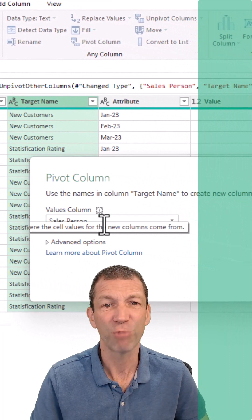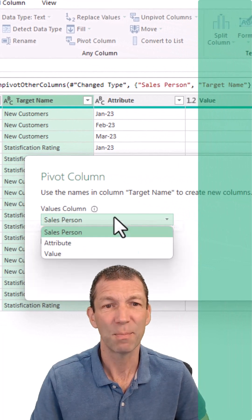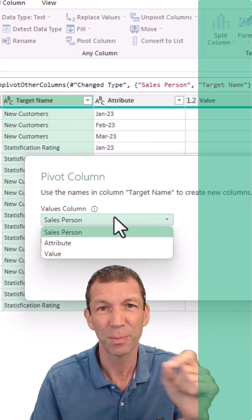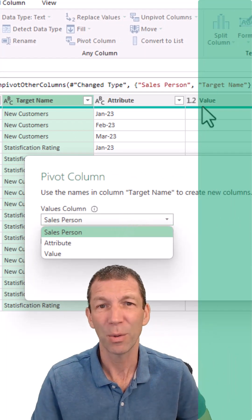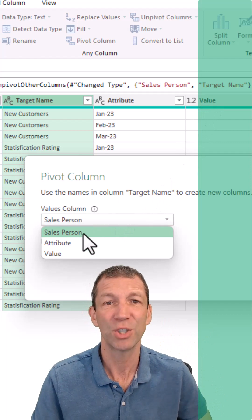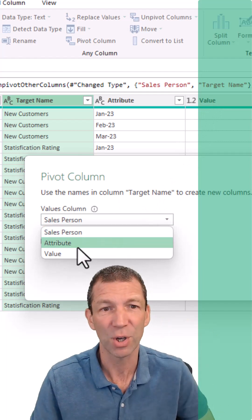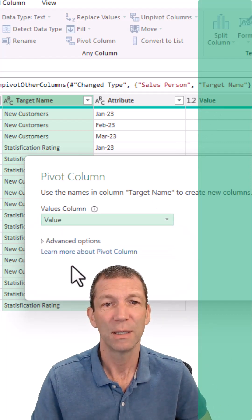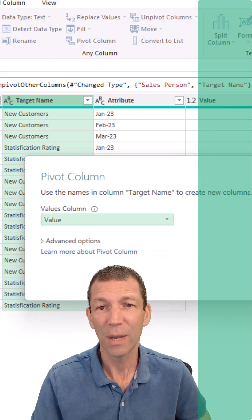And you'll get asked—normally you get asked the wrong thing. This box here, salesperson. I don't want the count of salesperson. I want the value to be showing up in the numbers column. So I go to Value, and then click OK.